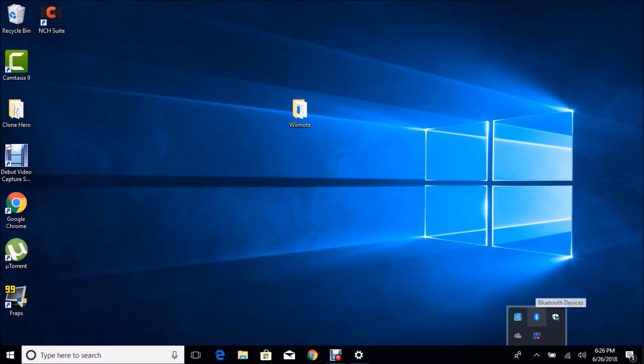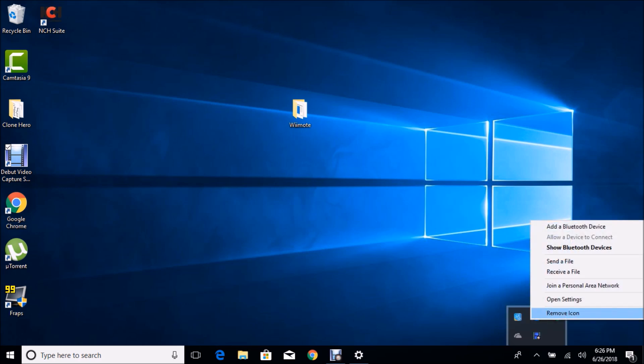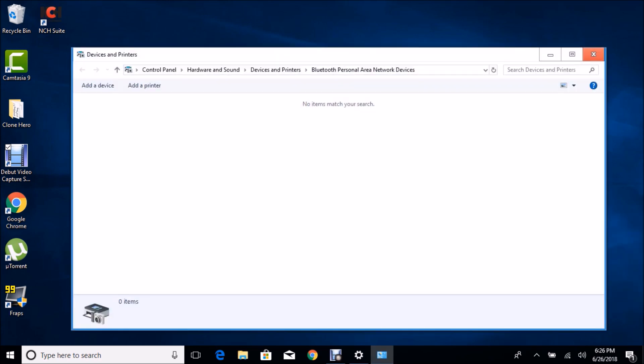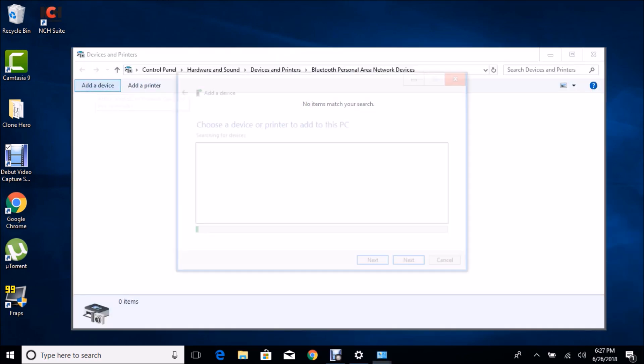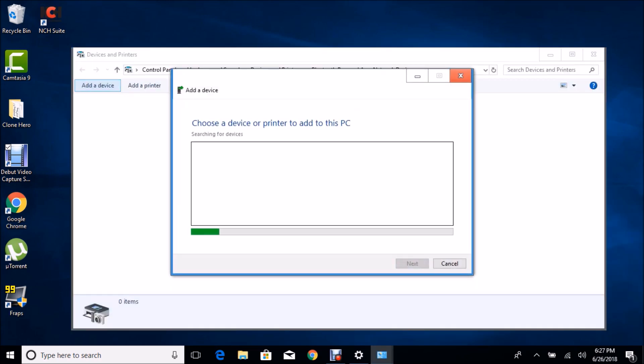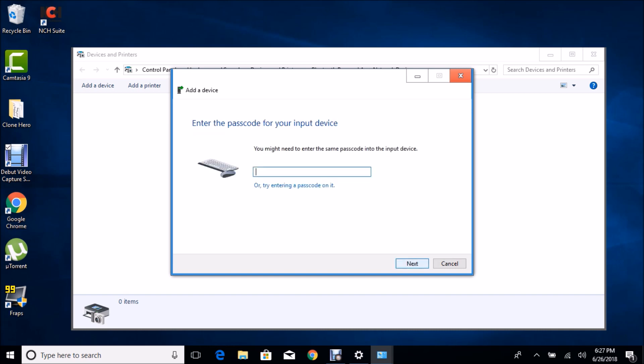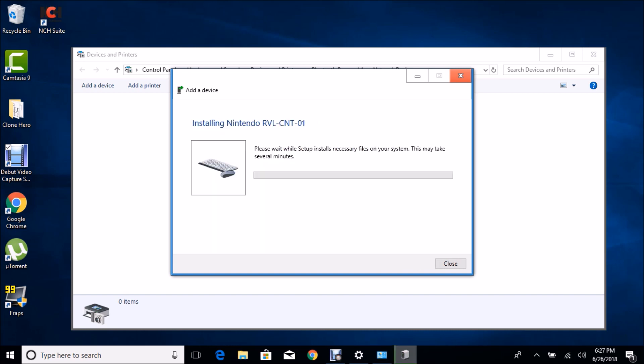Go to Bluetooth, Join Personal Area Network, Add Device. Press 1 and 2 on your Wiimote and Nintendo RVL-CNT-01 should come up. Hit Next and it's gonna ask you for a passcode. Hit Next, you know that.